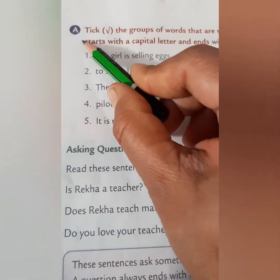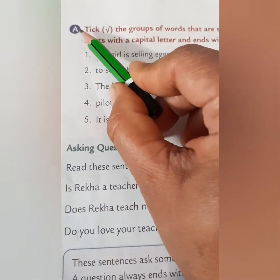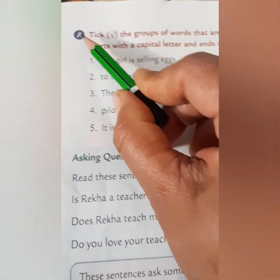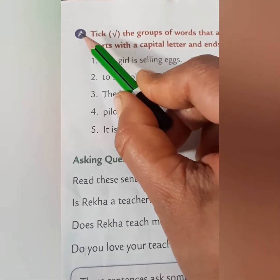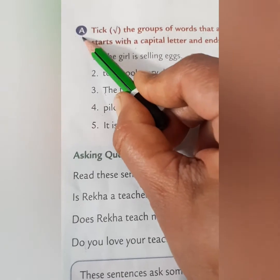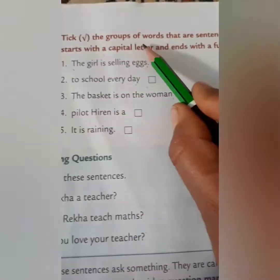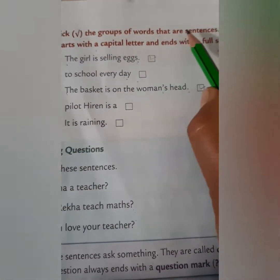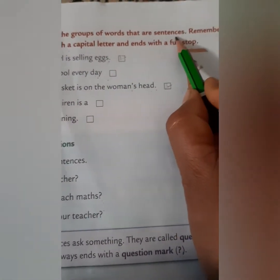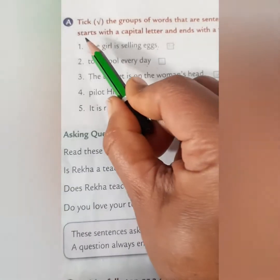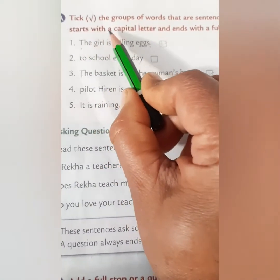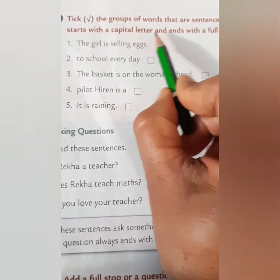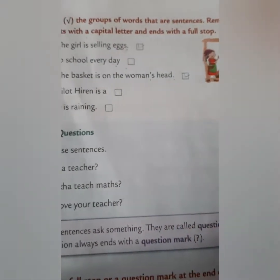Now we will do the book exercise. We will start with question A: take the groups of words that are sentences. Remember, a sentence starts with a capital letter and ends with a full stop.